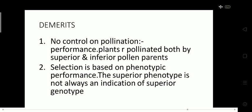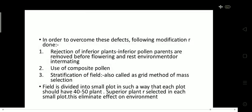Although it has merits, it also has some demerits. The first demerit is that we have no control on pollination — plants can be pollinated by both superior parents as well as inferior pollen parents. The second and most important demerit is that selection is based on phenotypic performance, but superior phenotype is not always an indication of superior genotype — meaning superior physical appearance does not mean the genes are also superior.